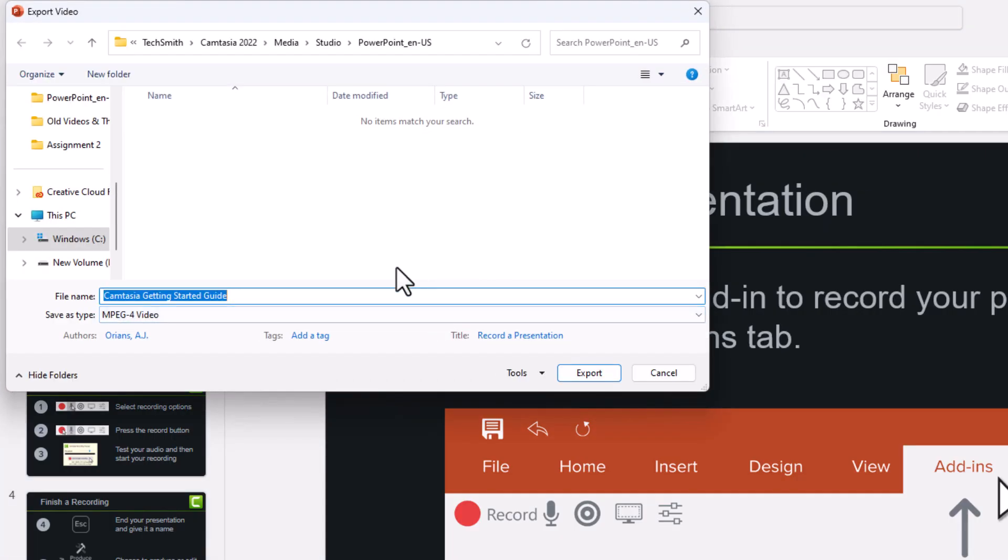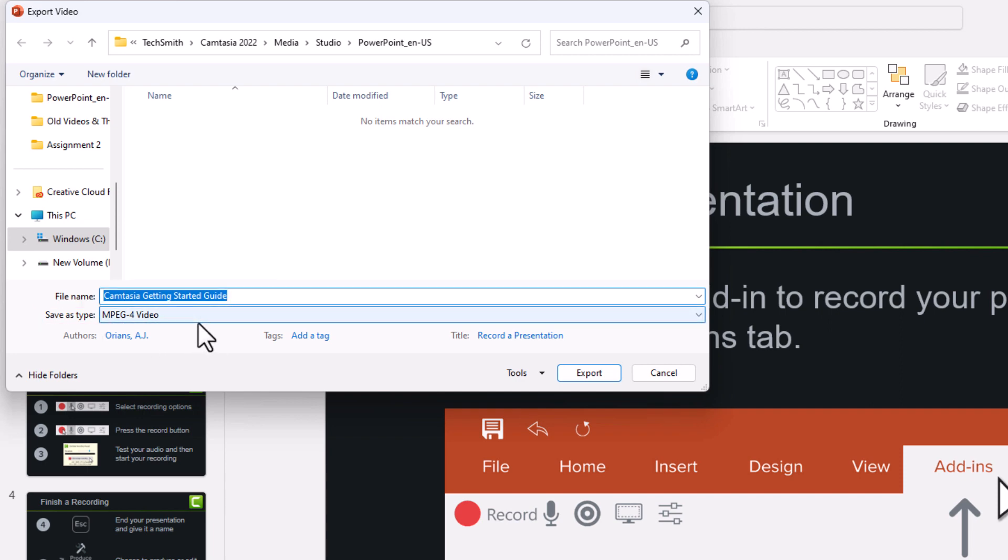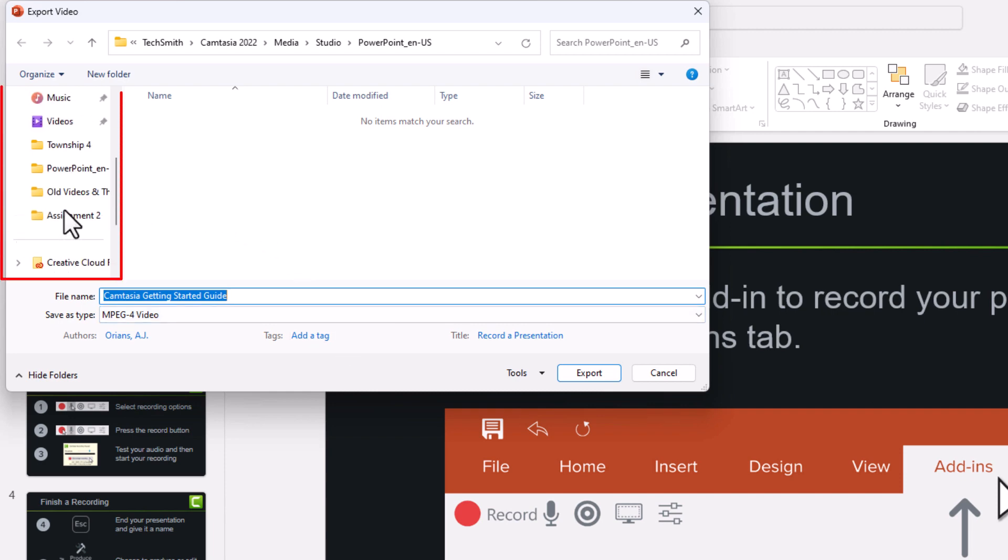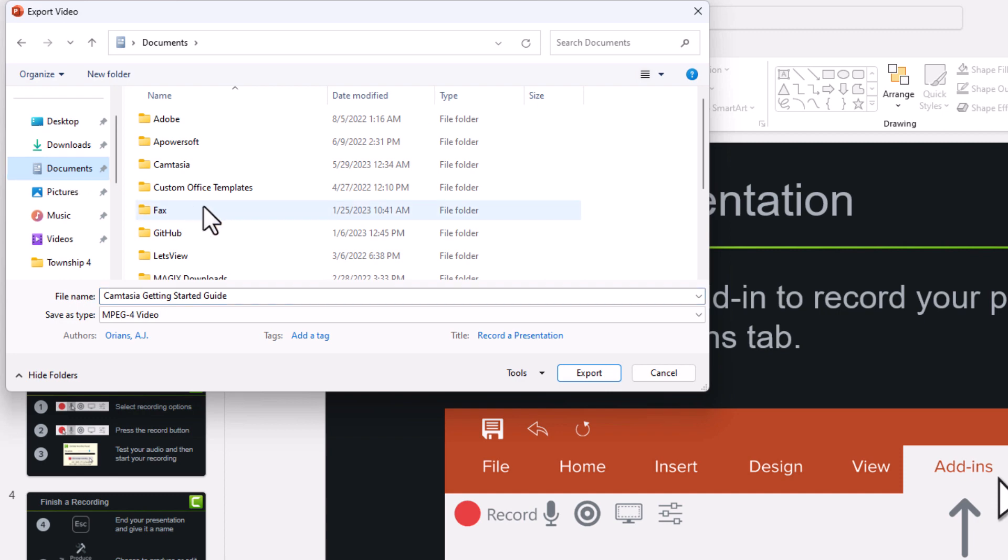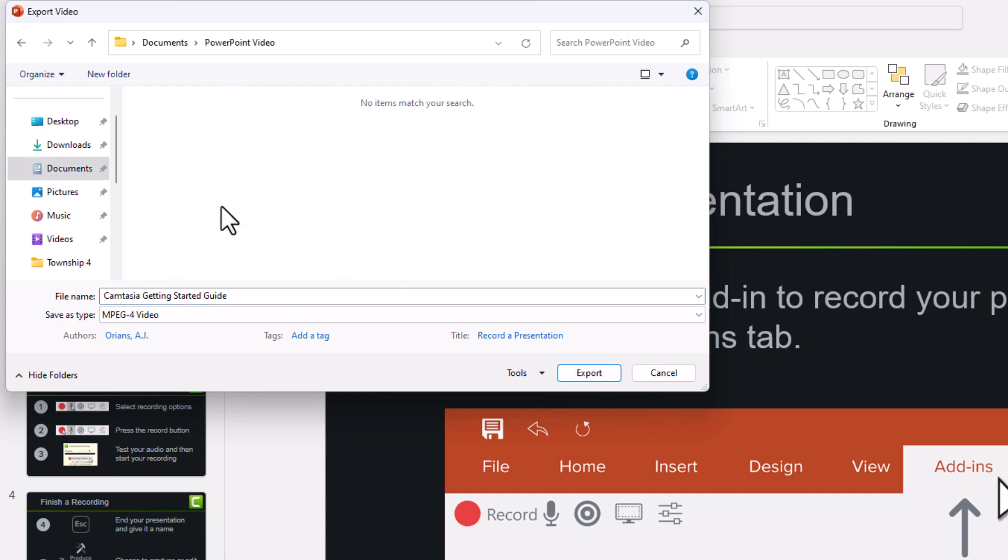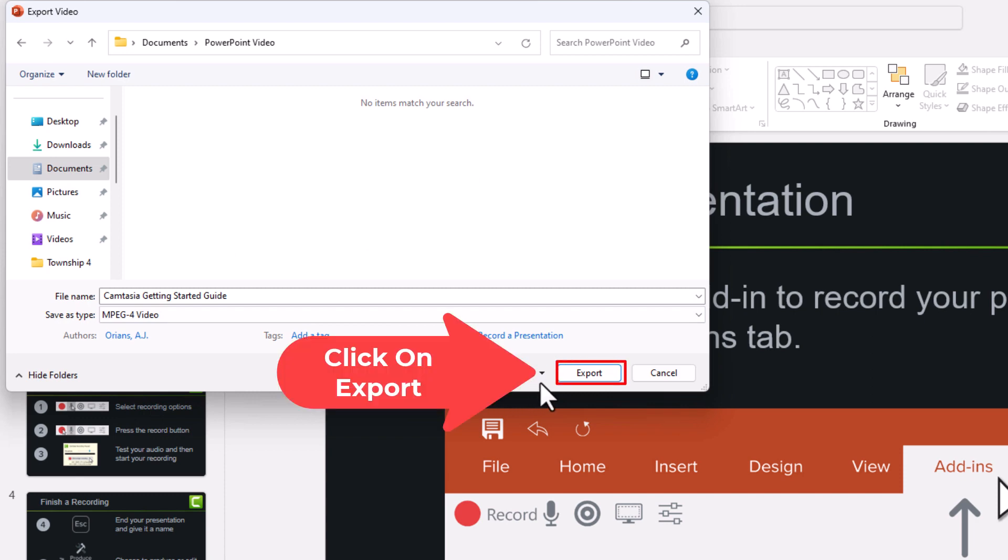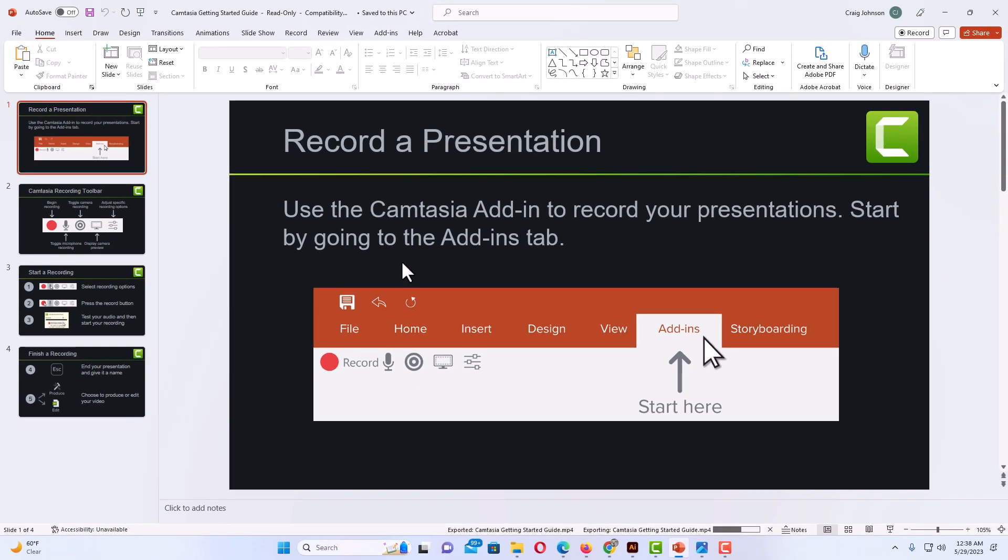Now a little dialog box will open up here asking you to name your file. I'm going to leave the name as it is. It's going to download as an MPEG-4 video. You want to select the destination. I'm going to place mine in a document folder called PowerPoint Video, then all you have to do is click on Export down here at the bottom.